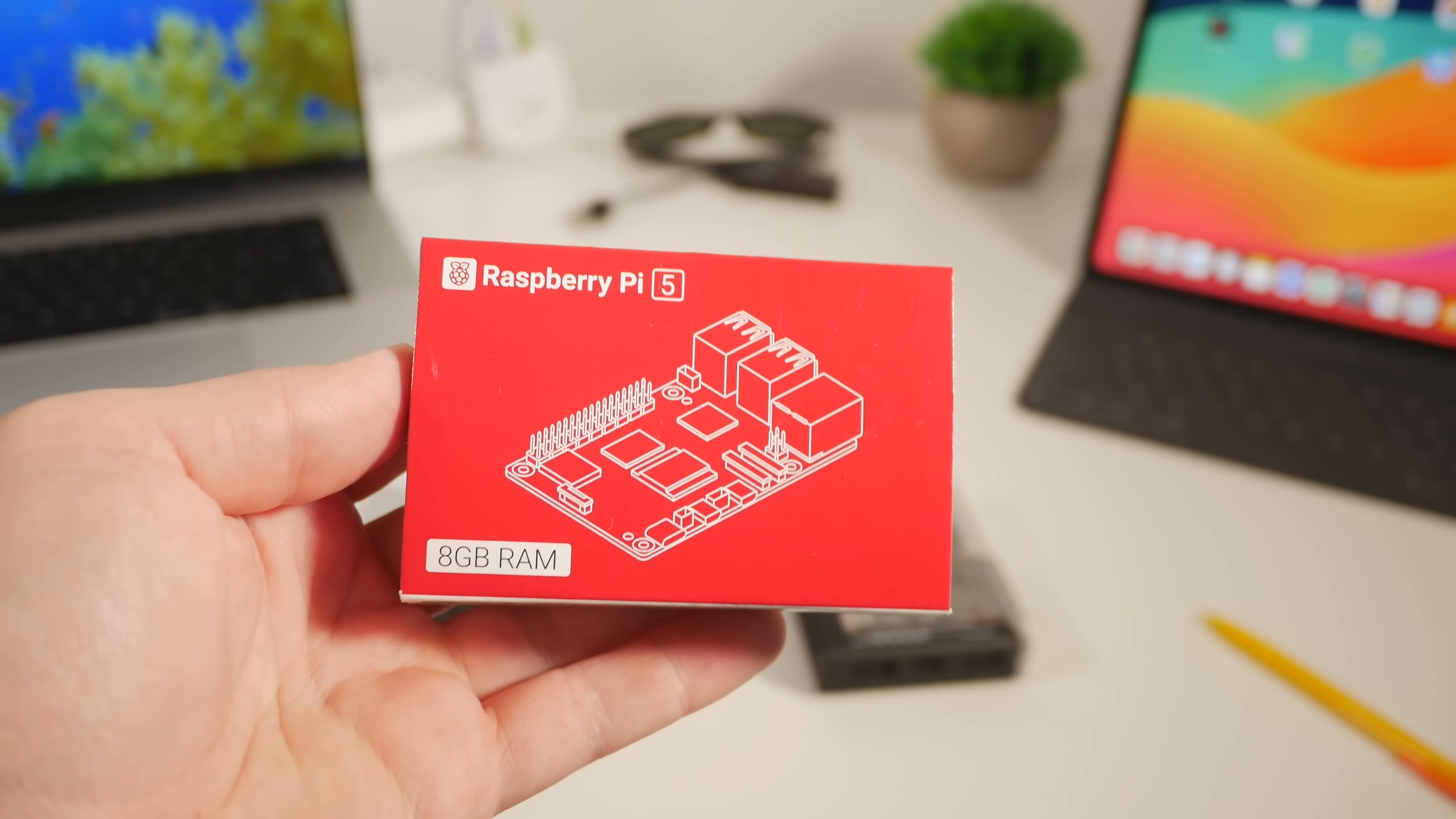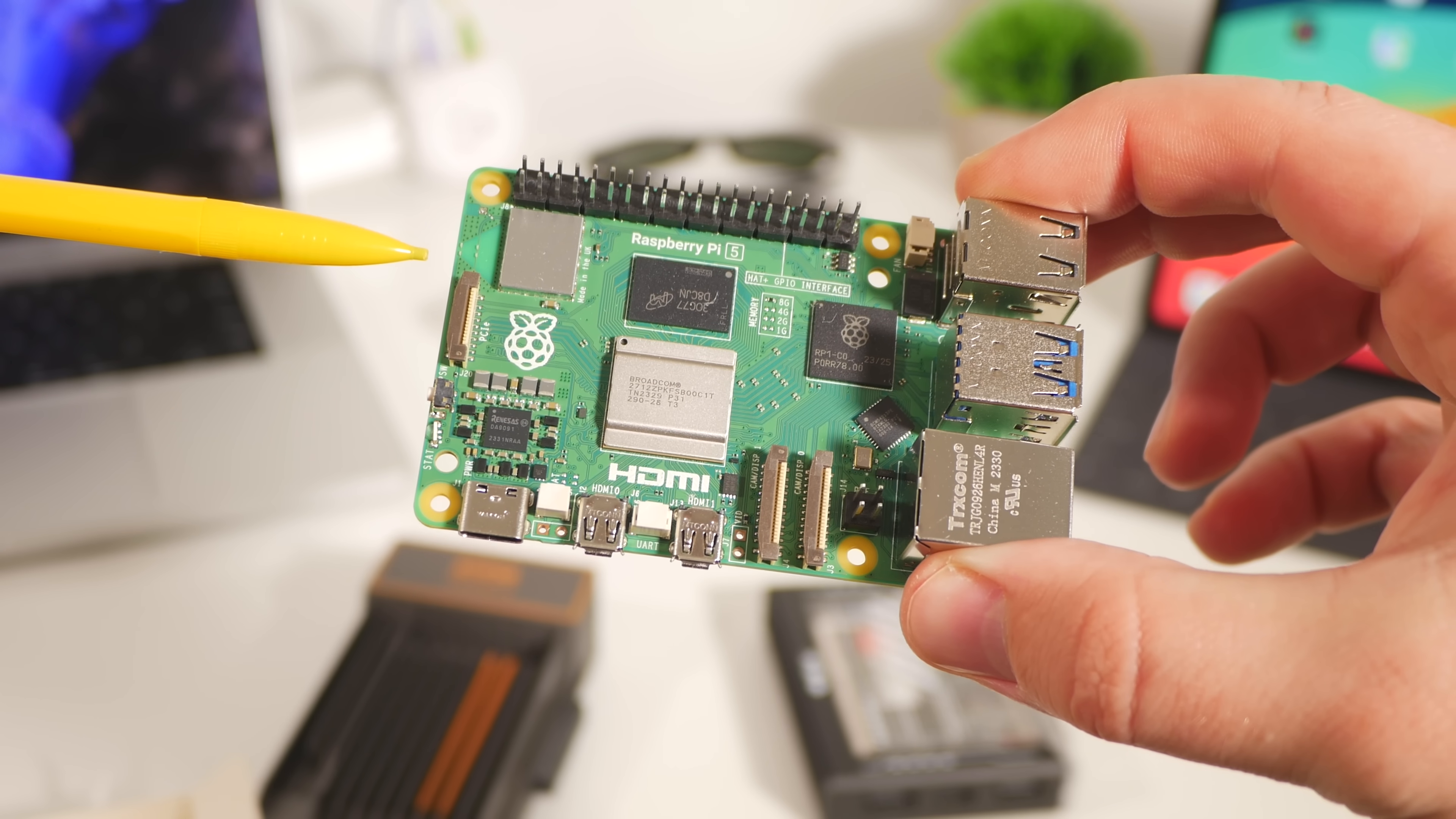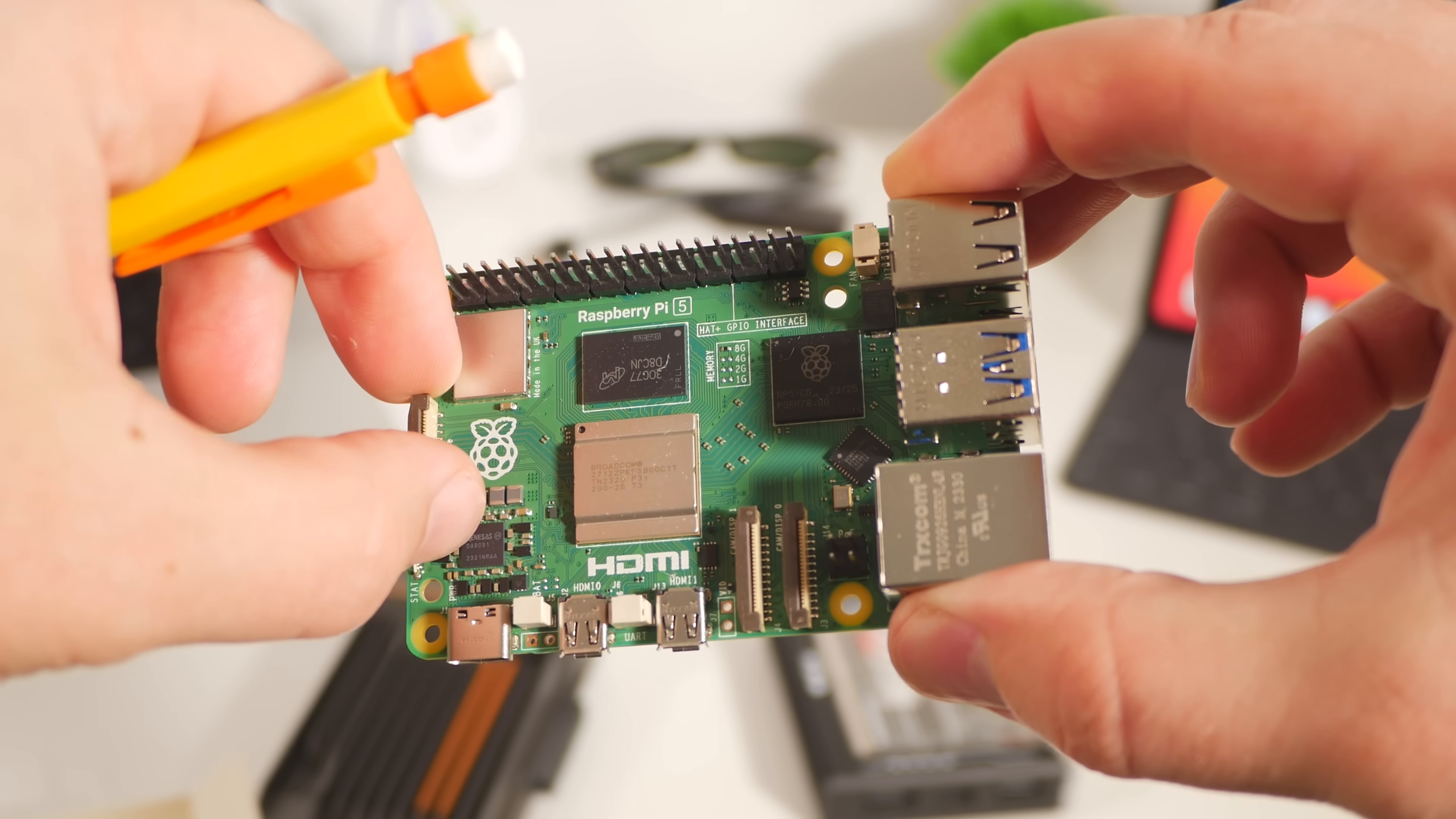Raspberry Pi 5. Jokes aside, it seems the Pi 5's PCIe capabilities are still awaiting some peripheral adapter support, so for now I'm forced to chart my own path.